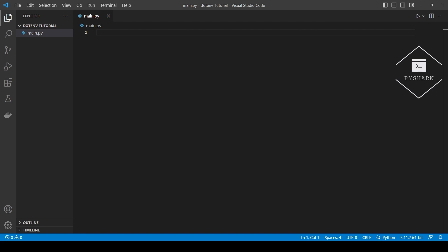As your Python project grows you may be using more environment variables, or you might want to set the environment variables when the code is executed. Instead of manually setting these environment variables, hard coding them into the code, or using command line arguments, you can create a .env file and use functionality from the python-dotenv module to load them into your Python environment at runtime.